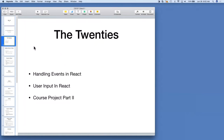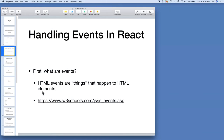Today we're going to be covering handling of events in React, user input in React, and we're going to introduce the course project part two. First, in handling events in React — what are events?